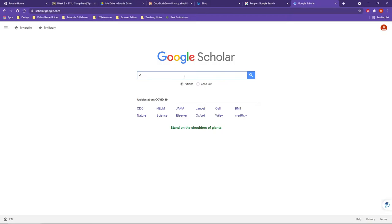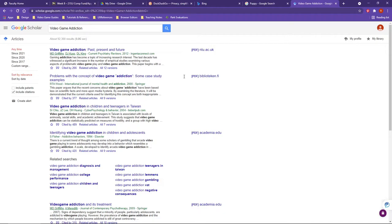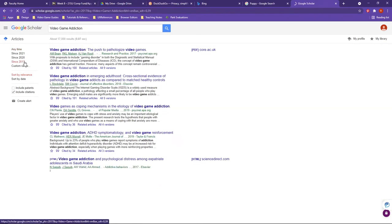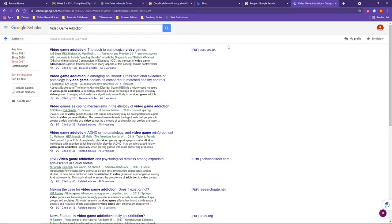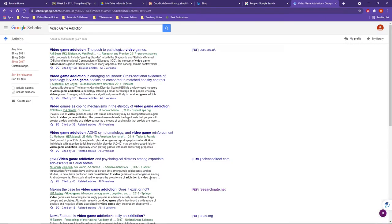For example, one of my research areas is video game addiction. Here you can see results that include time, date, and citations — so let's say since 2017. On the right-hand side you'll see some additional links, and you can actually click on a link and it will open the article to help with your research. This is a nice option for navigating and finding additional resources outside of the CCAC library.